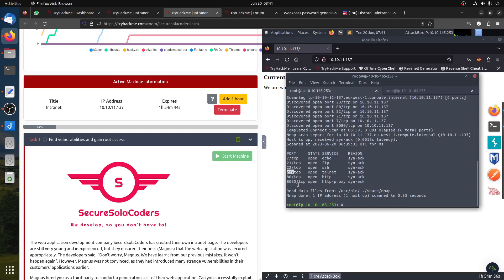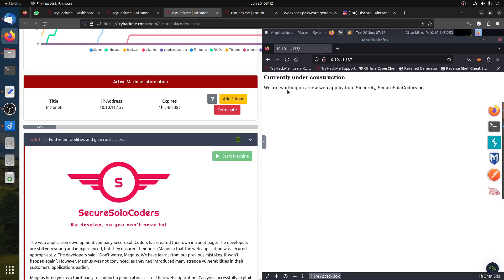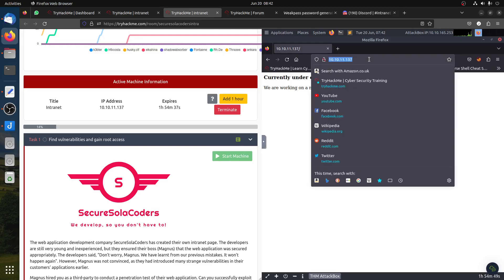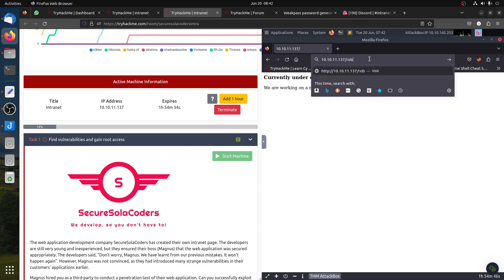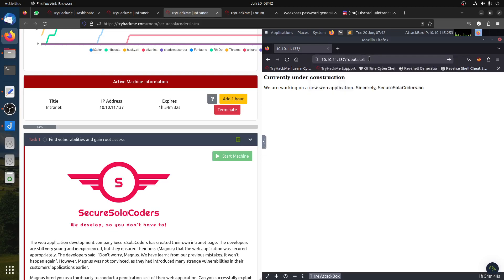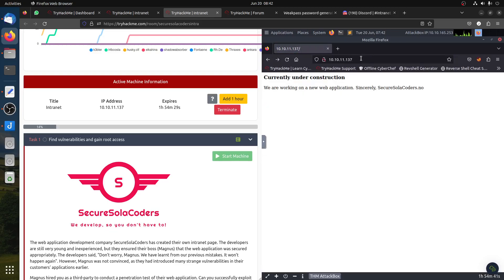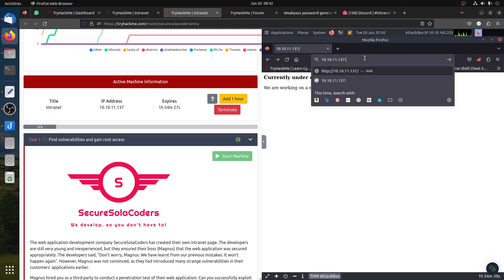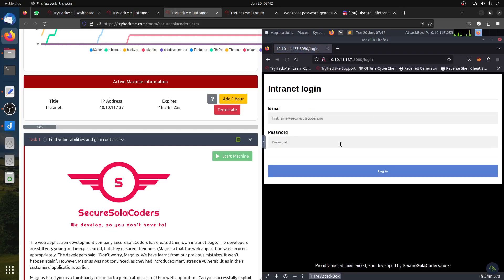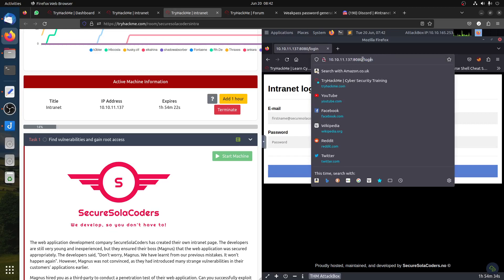Of course, you can run nmap on this and find nothing there. So on port 80, of course, this is under construction. We can look for robots.txt - not found. If we go to port 8080, of course, we have a login form.